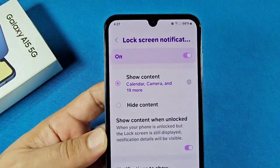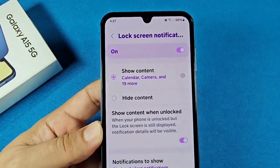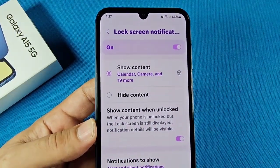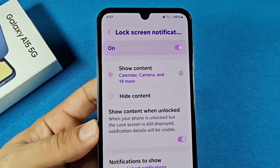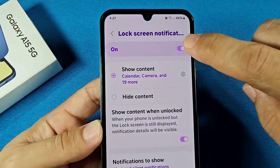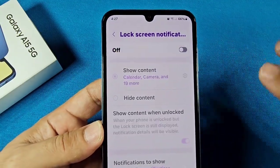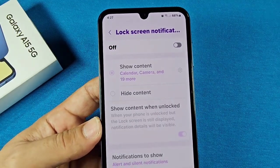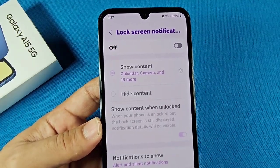Tap on that one time. To be straight up, if you don't want anything showing at all on your lock screen, simply just turn this off and nothing's going to show on your lock screen.